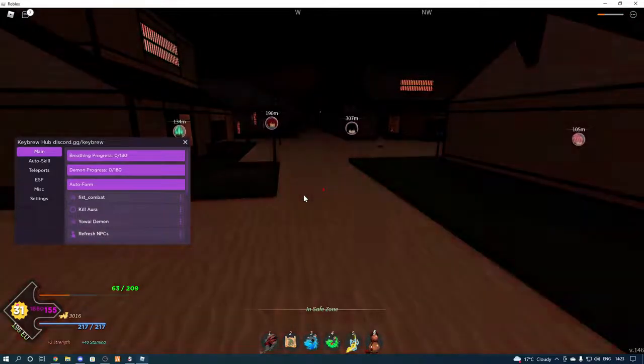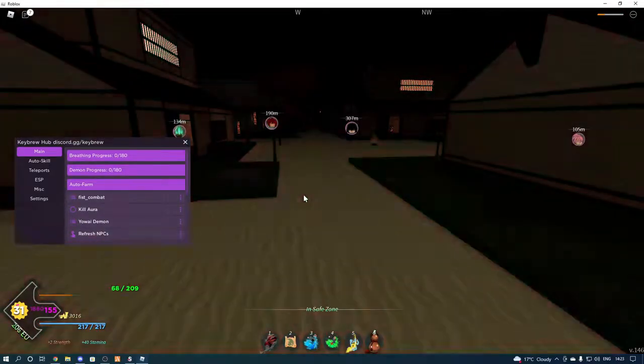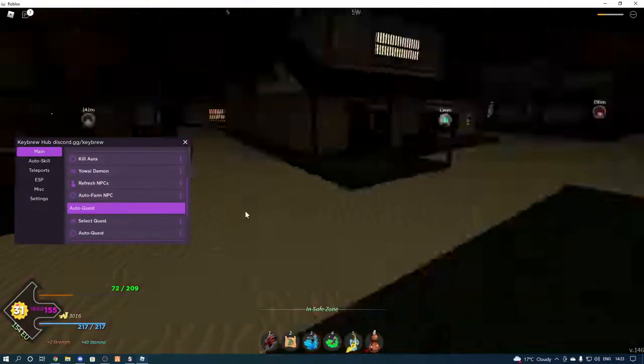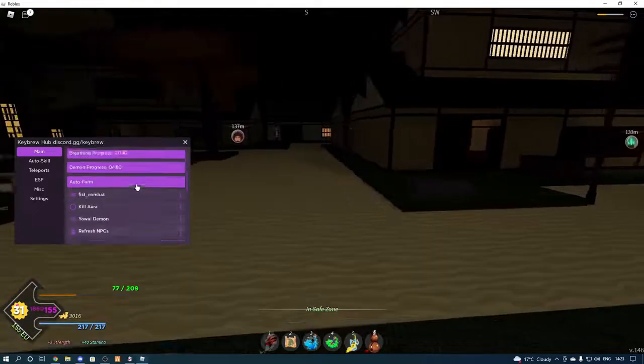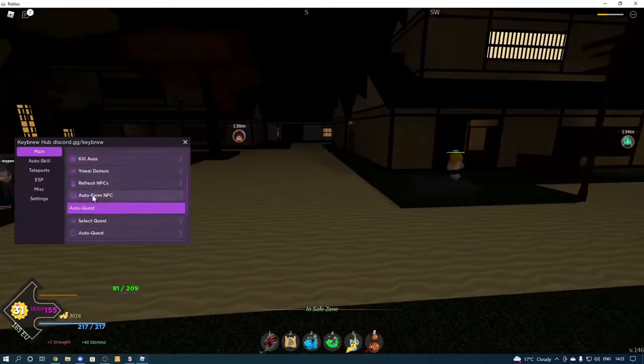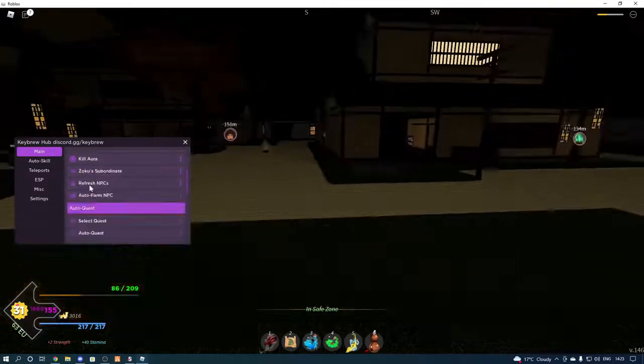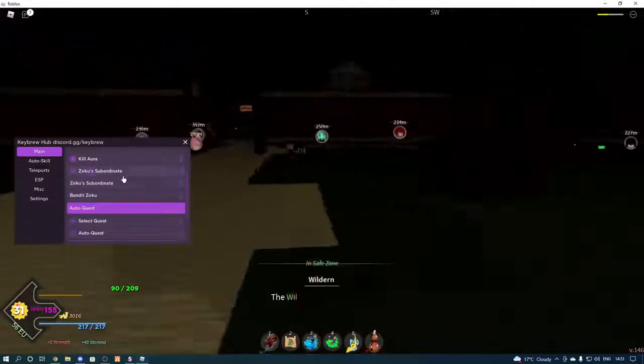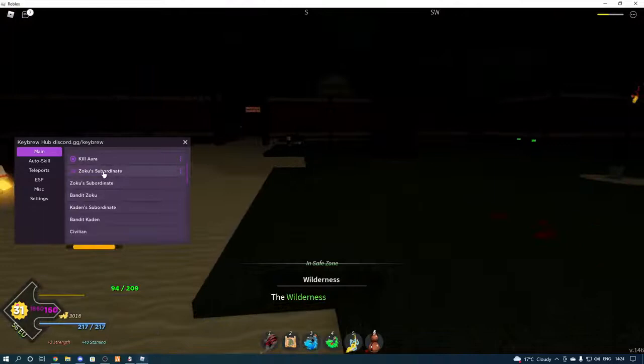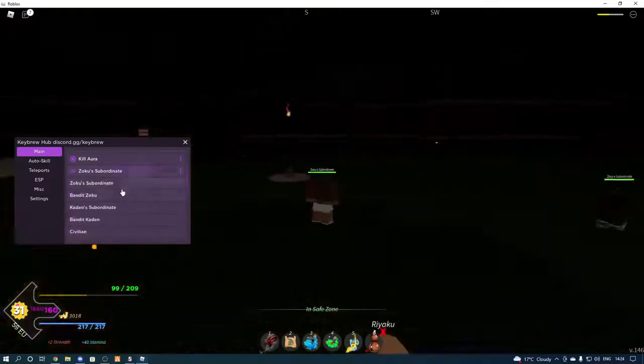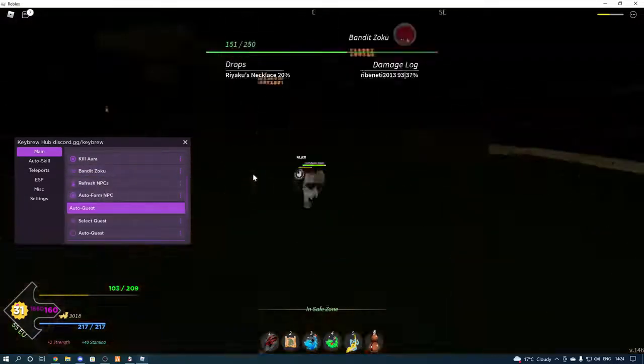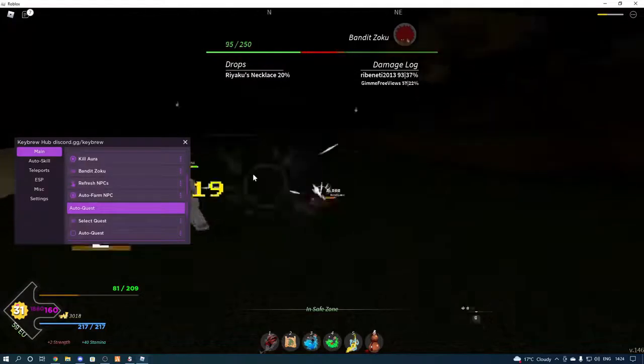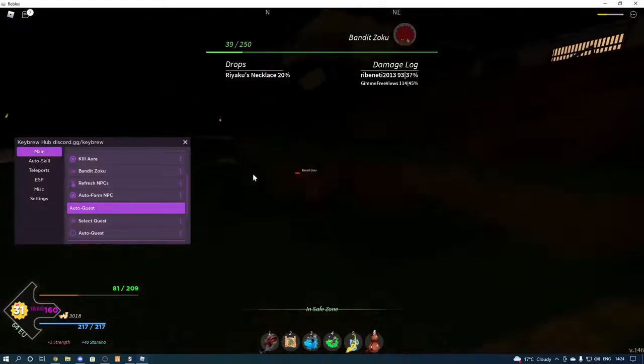But that is it for today's video. I'm sorry I didn't get to use the auto farm again, or the script kind of glitched out. But if you guys did enjoy, hold on, let me try it now. There we go. That is the auto farm, you can select all the different people.